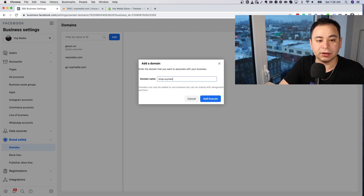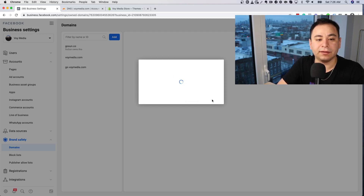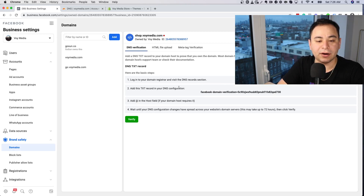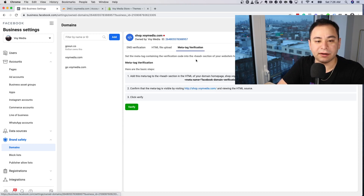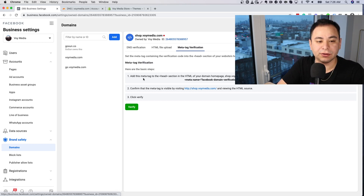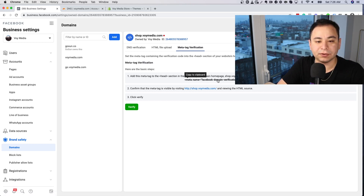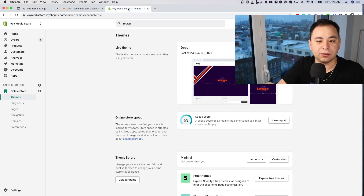I'm going to add shop.voidmedia.com since that's our subdomain. Facebook will give you a unique verification code — it won't be the same as the one for your main domain. Let's go to the meta tag verification method. It says to set the meta tag containing the verification code in the head section of your website's homepage. Copy that tag.